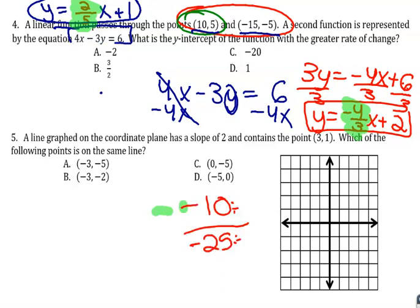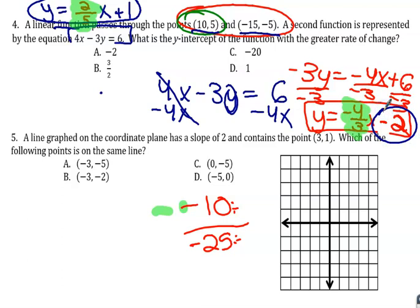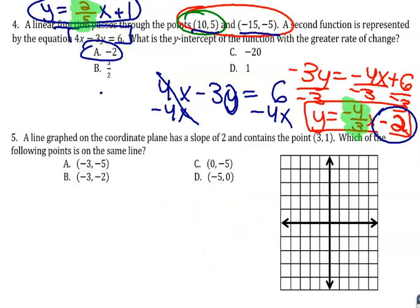We need to figure out which function has the greater rate of change — which slope is steeper: two-fifths or negative four-thirds? Negative four-thirds is steeper, so that function has the greater rate of change. The y-intercept of that equation is 2. The answer is A.